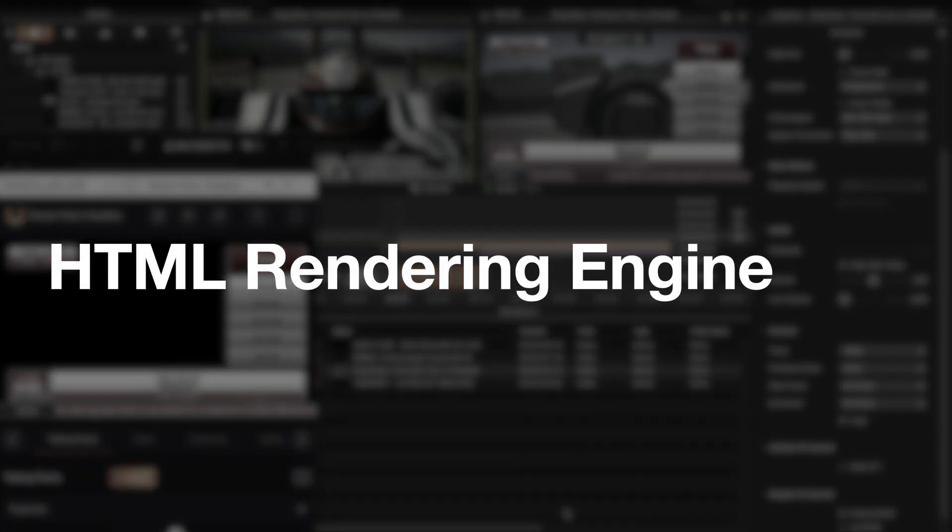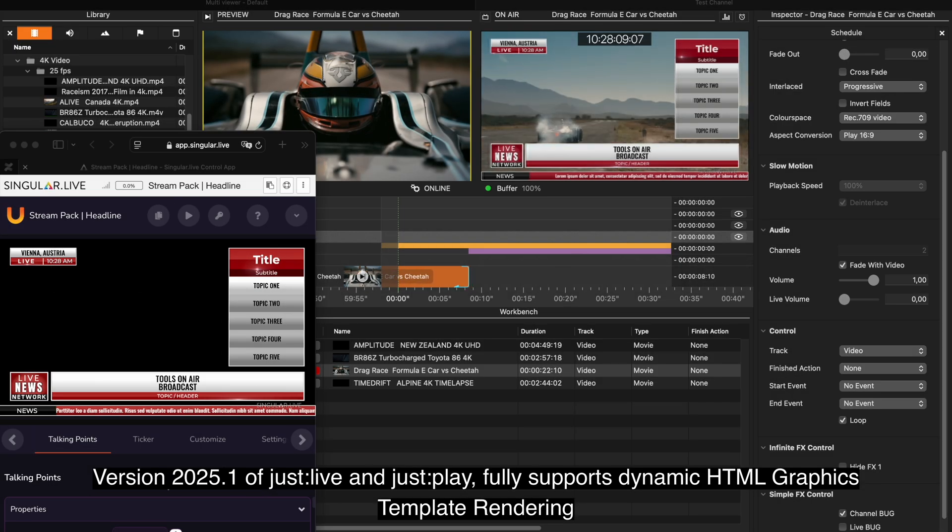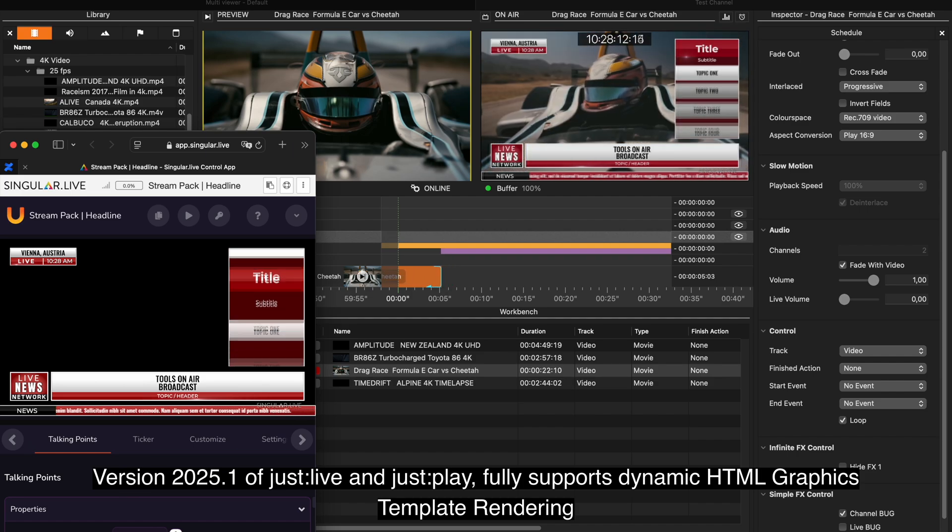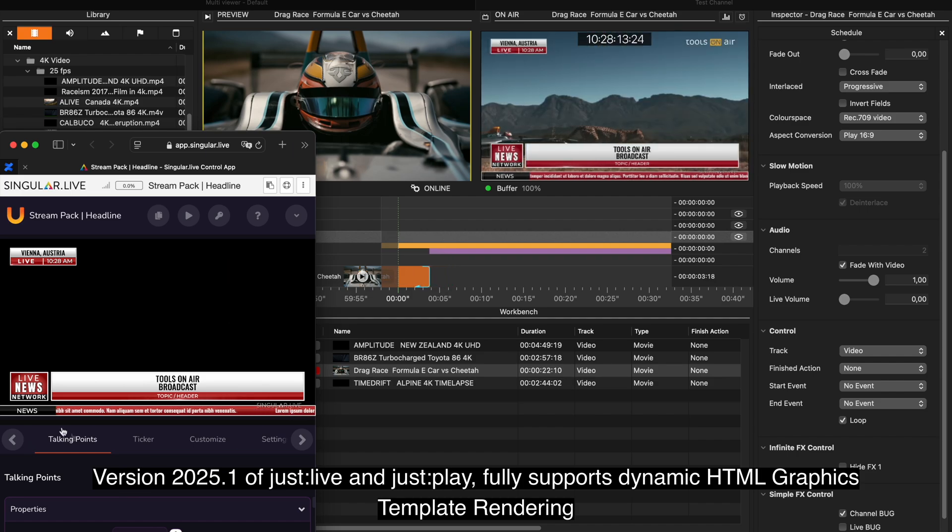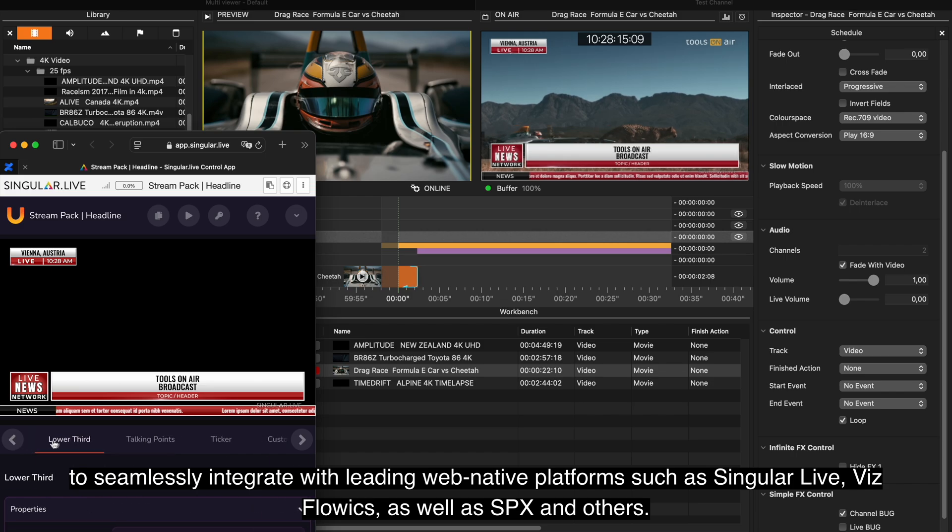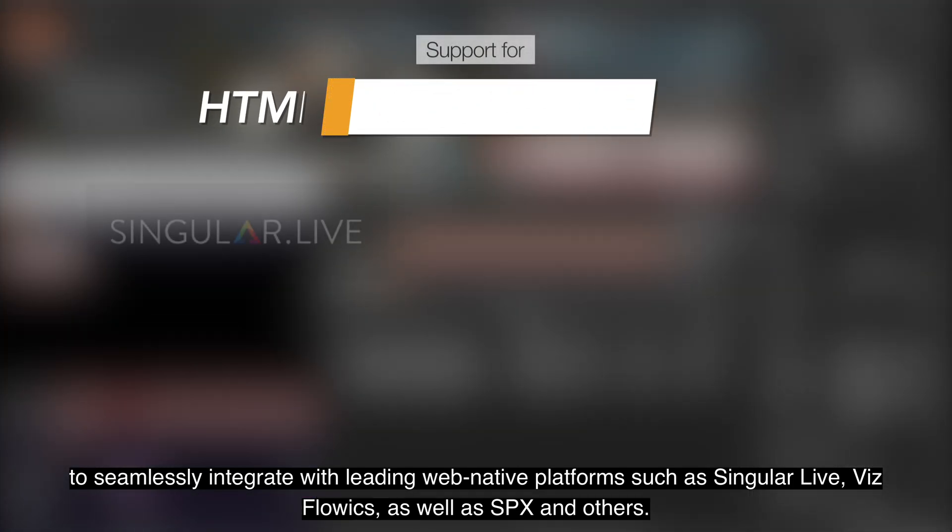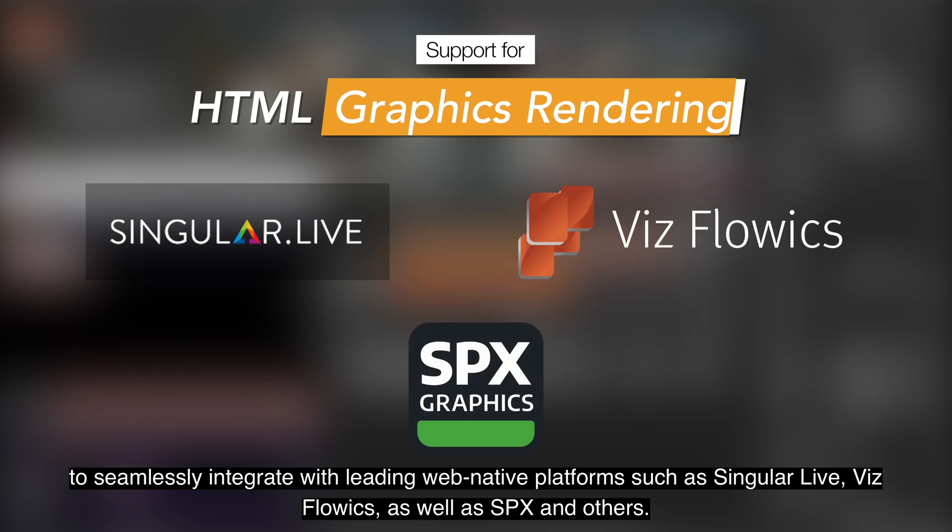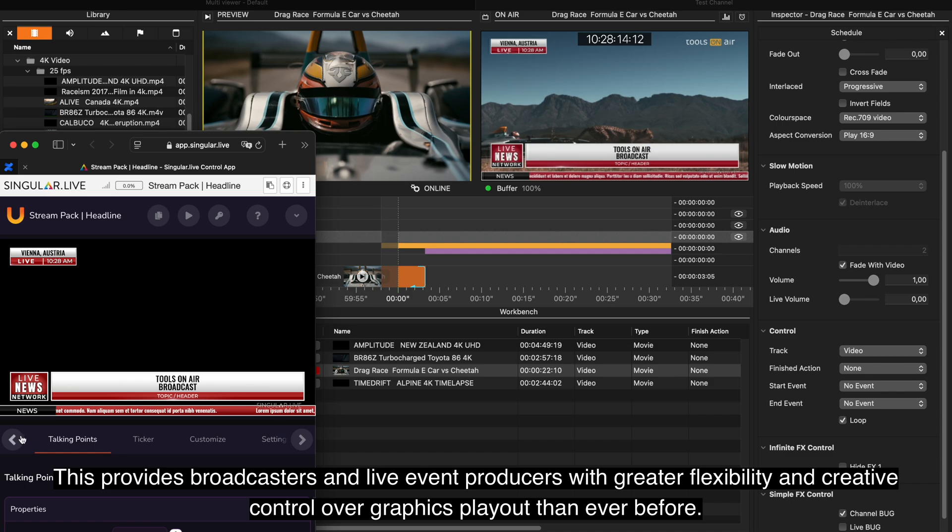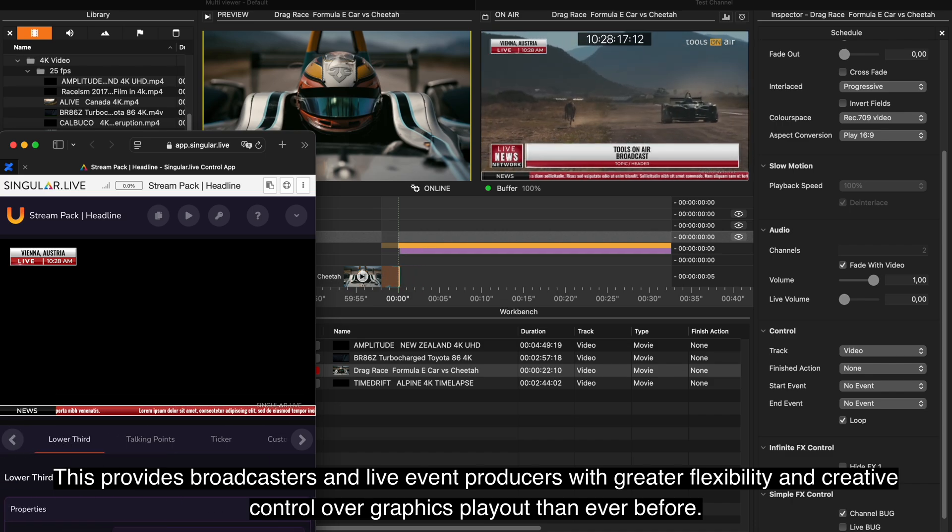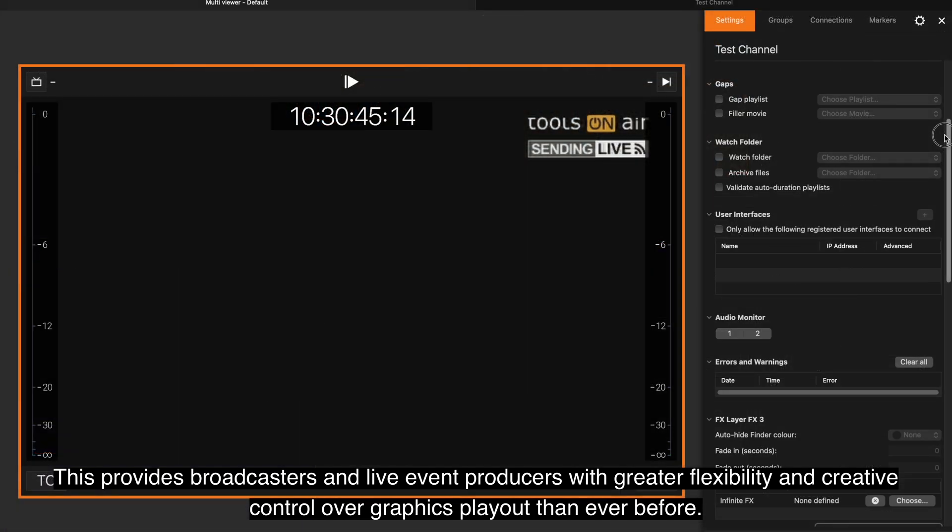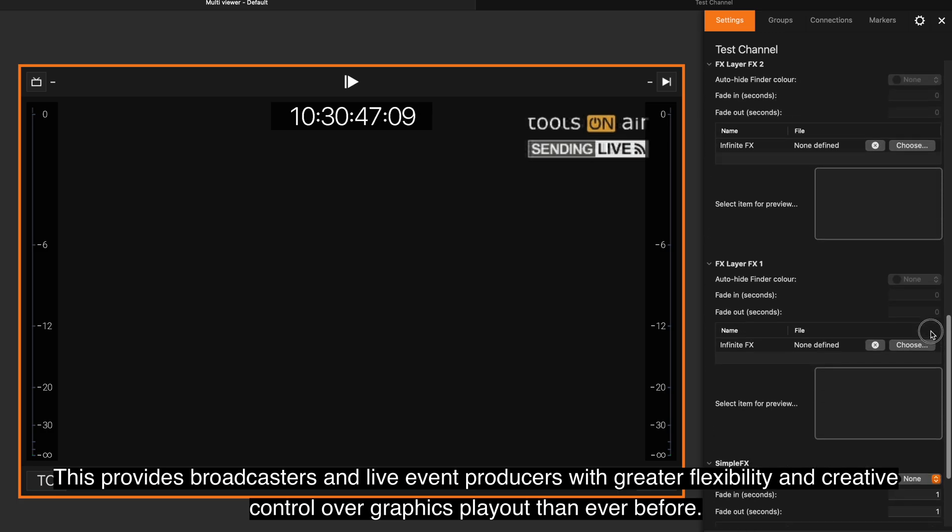Version 2025.1 of JustLife and JustPlay fully supports dynamic HTML graphics template rendering to seamlessly integrate with leading web-native platforms such as SingularLife, VisFlowX, as well as SPX and others. This provides broadcasters and live event producers with greater flexibility and creative control over graphics play out than ever before.